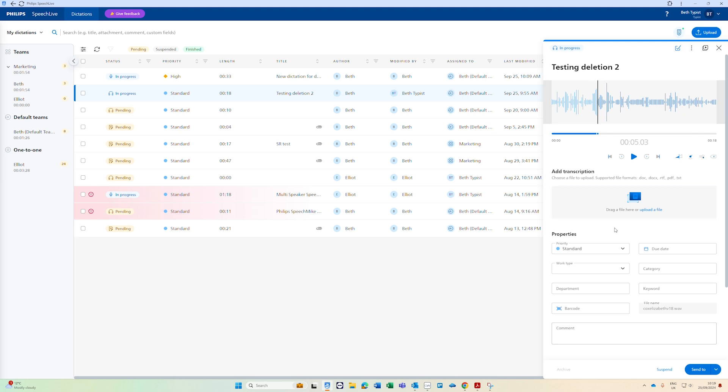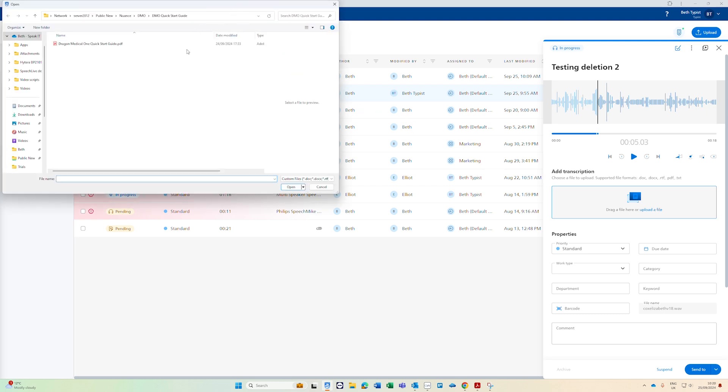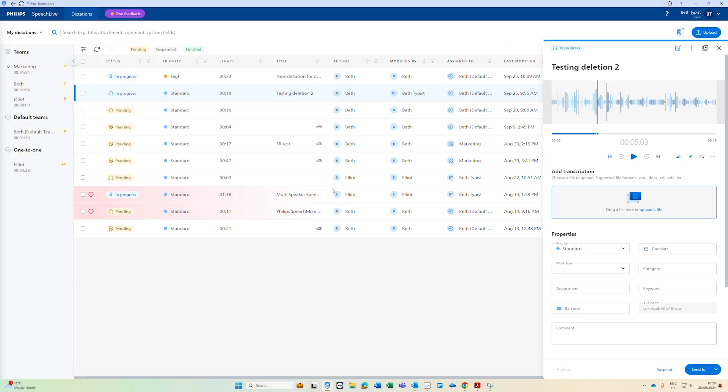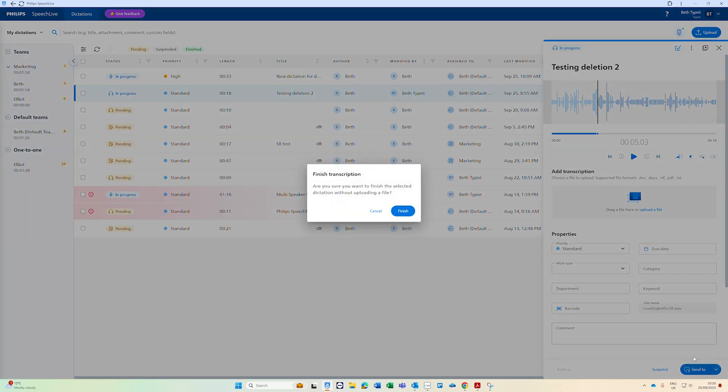Once your transcription file is finished you can either drag it from a file browser or click upload a file to upload it and you'll be able to add the file that you need by clicking open there and then to finish the job go down to the bottom right hand corner where it says send to and you want to send it to finished and that will finish the job.